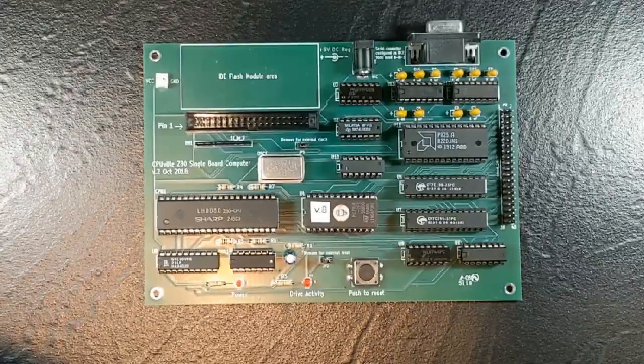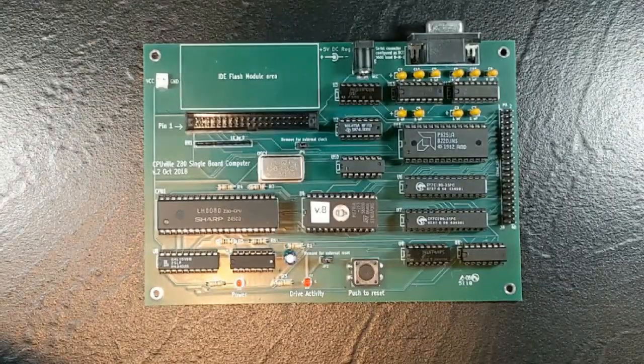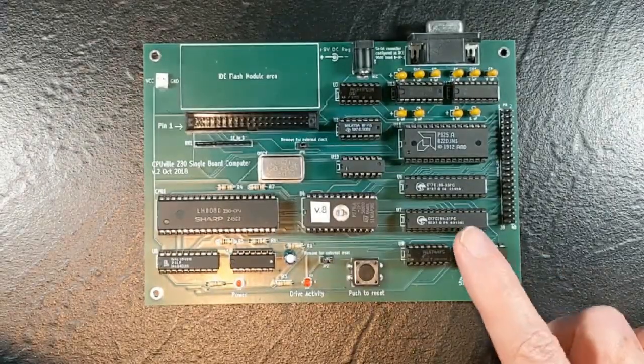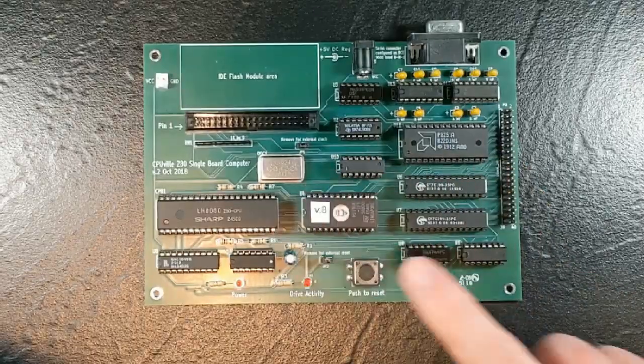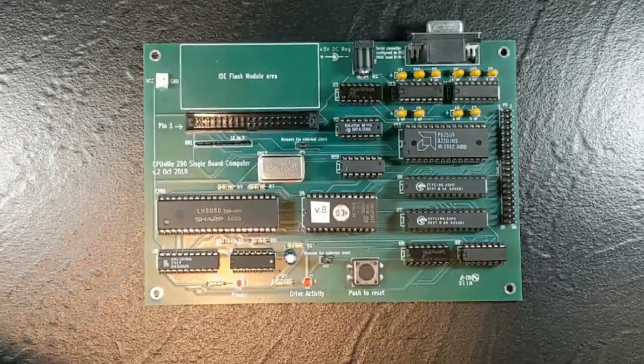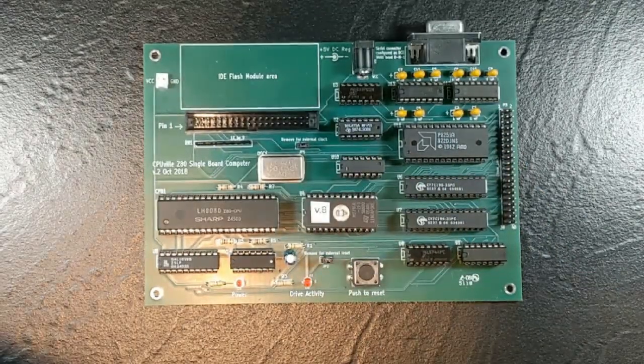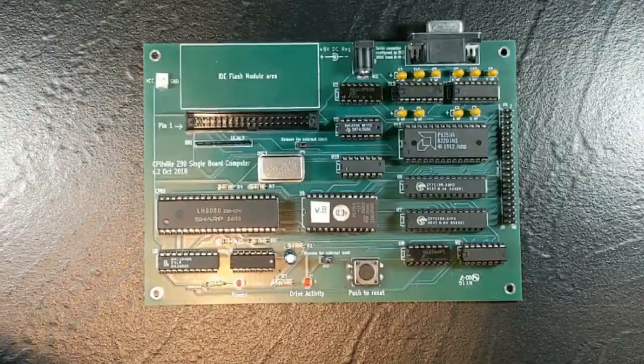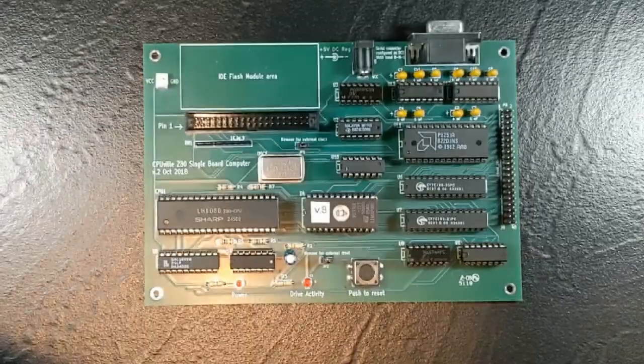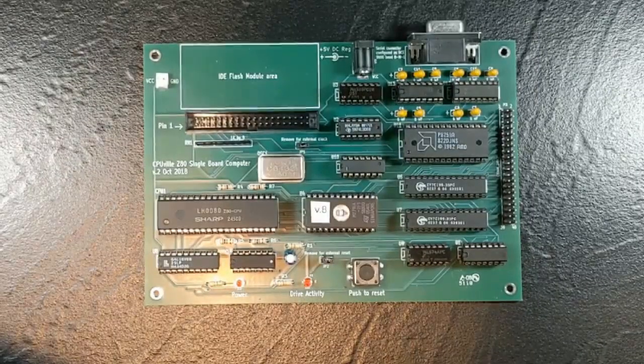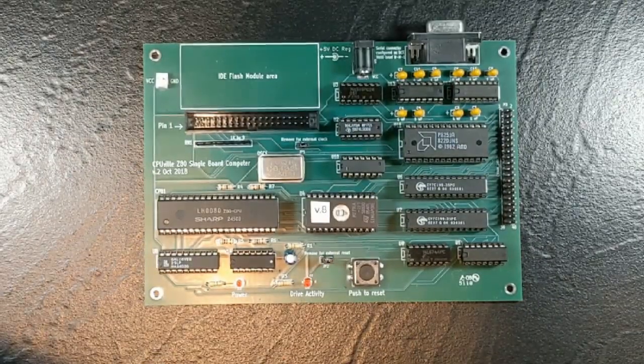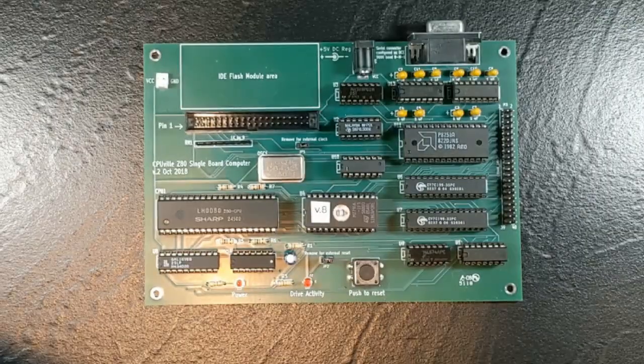This video is an introduction of this new single board Z80 computer kit. I'm going to explain what this kit is and does and how it's different from the original Z80 computer kit.